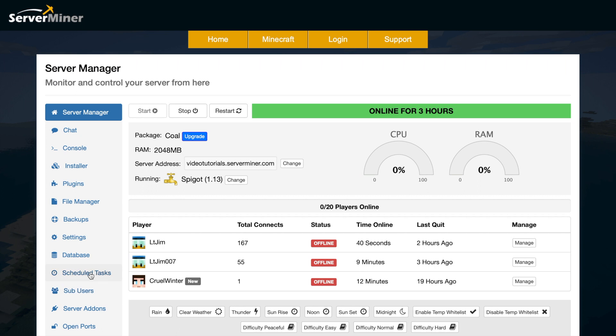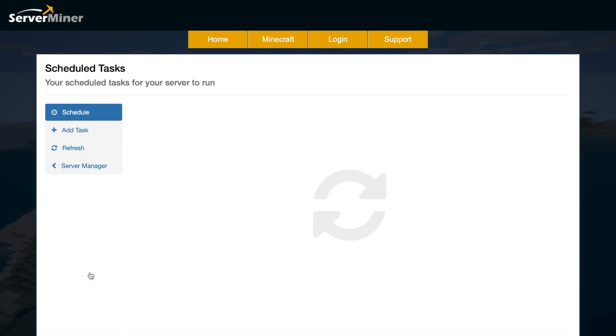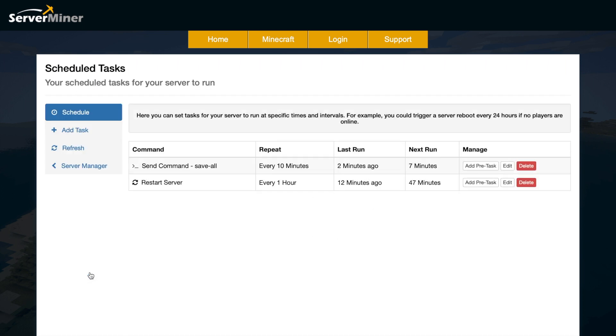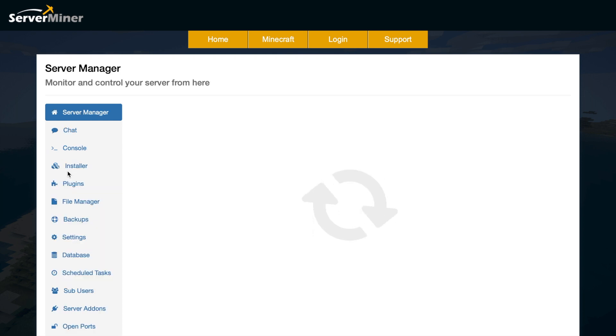Then if we go on to scheduled tasks, this is another fantastic feature. What this can do is every X amount of minutes or hours or days, it will provide a task to be run on your server, such as saving, restarting, changing the time, weather - you name it, you can do it. Rather than using a plugin to do it, really. So that's very cool that they have that.